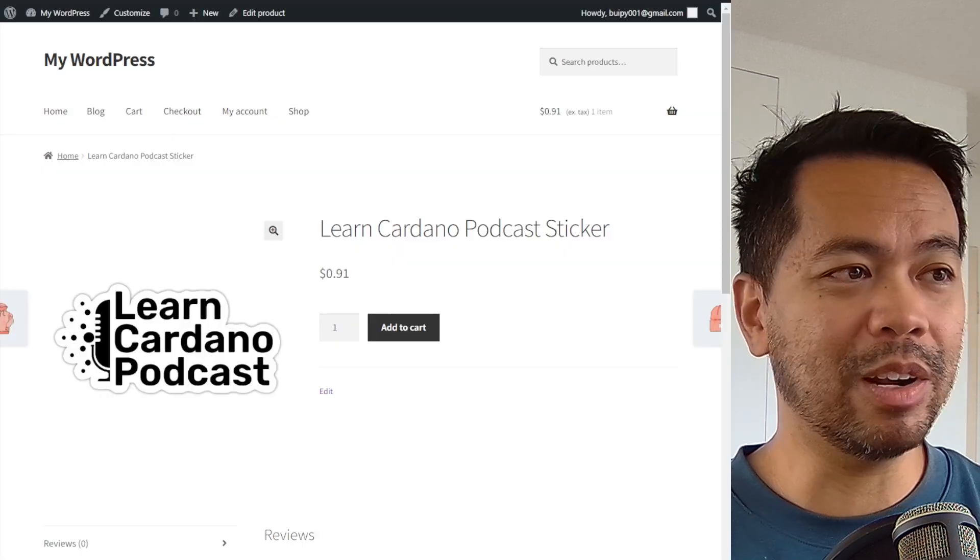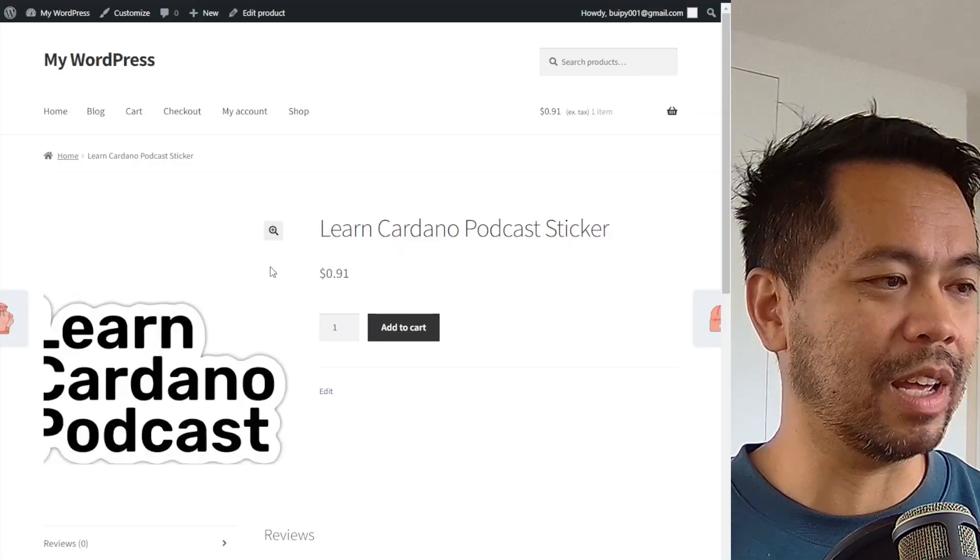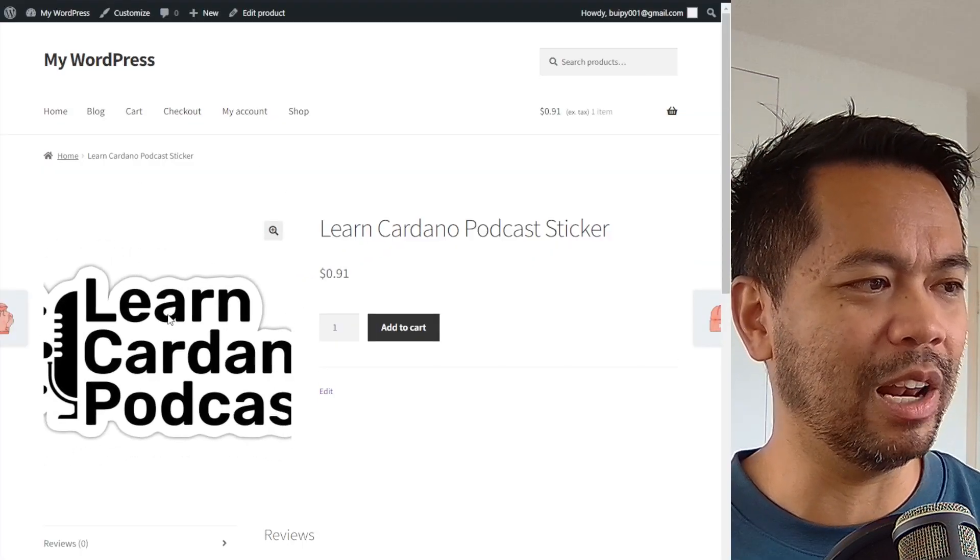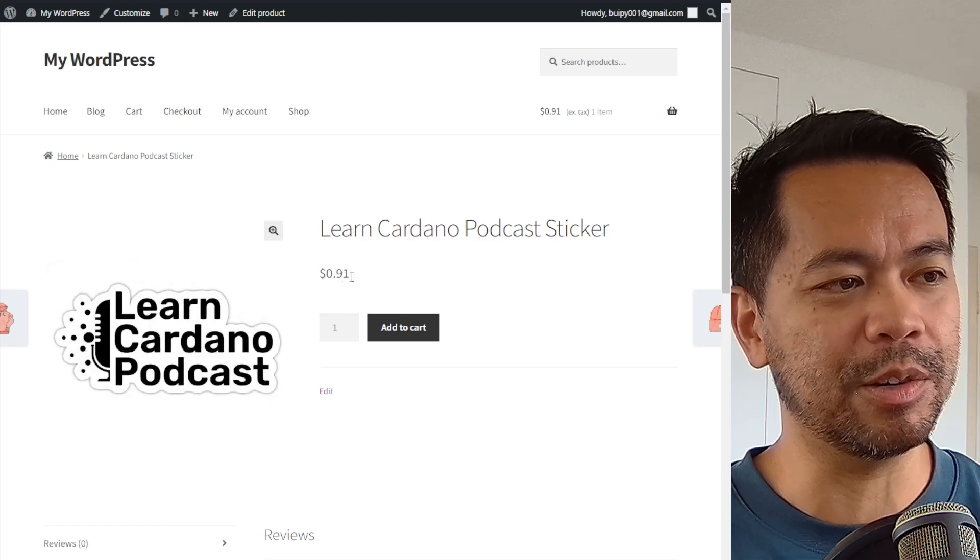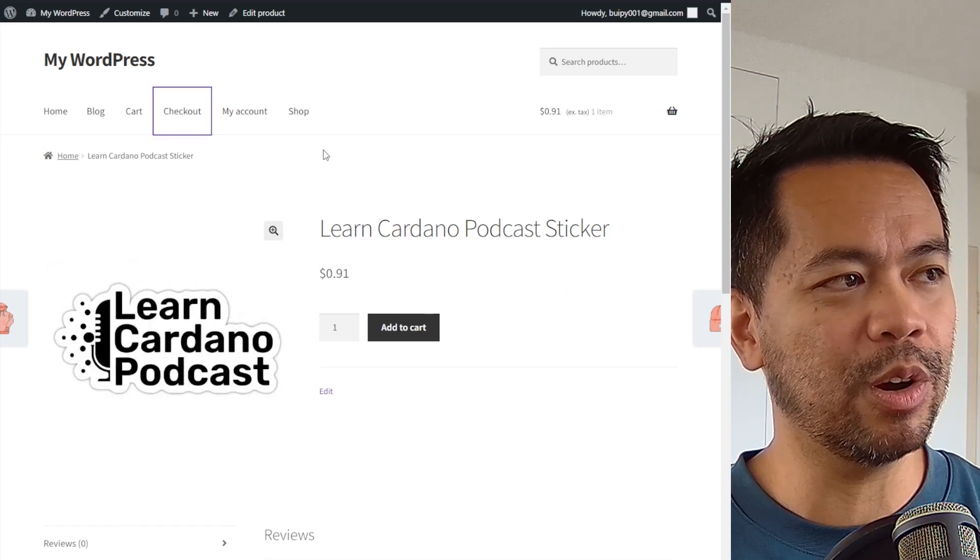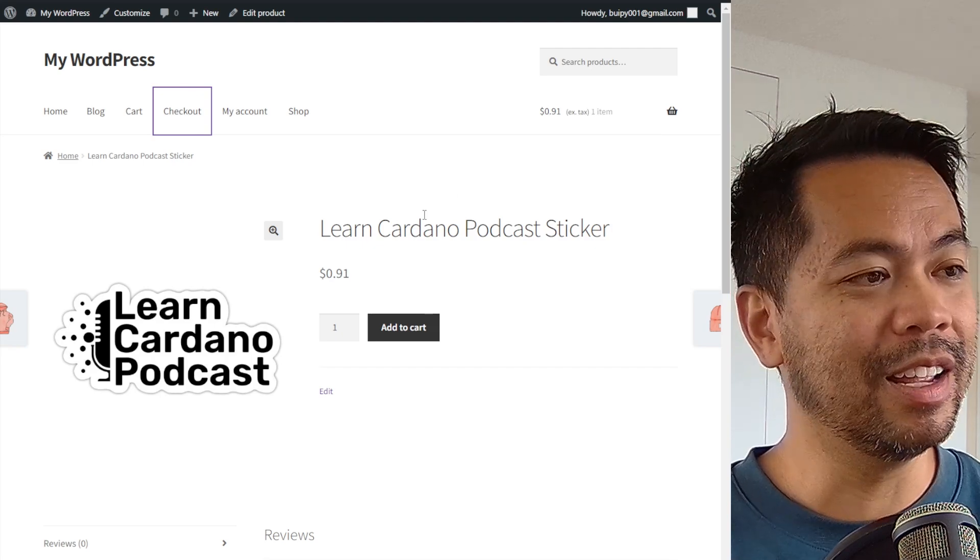And this is what it looks like here. So this is a demo store that I set up and it's selling my Learn Cardano stickers here for just under a dollar. So I've added that to the cart and I'm going to go through the checkout process now.